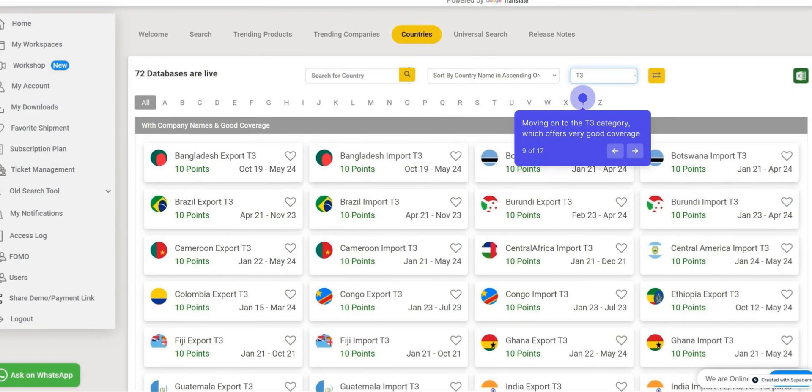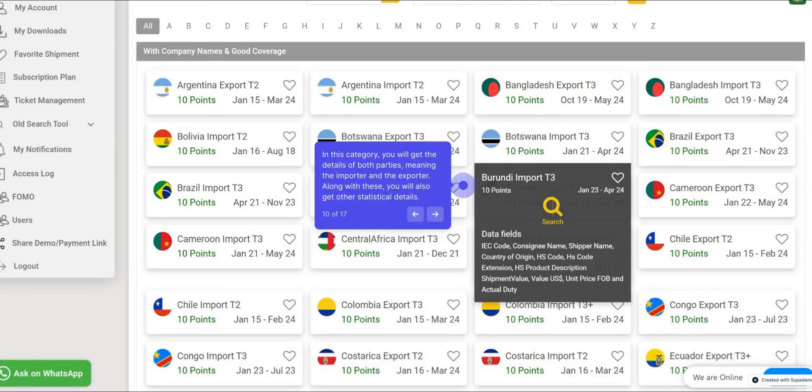Moving on to the T3 category, which offers very good coverage. In this category, you will get the details of both parties, meaning the importer and the exporter, along with other statistical details.